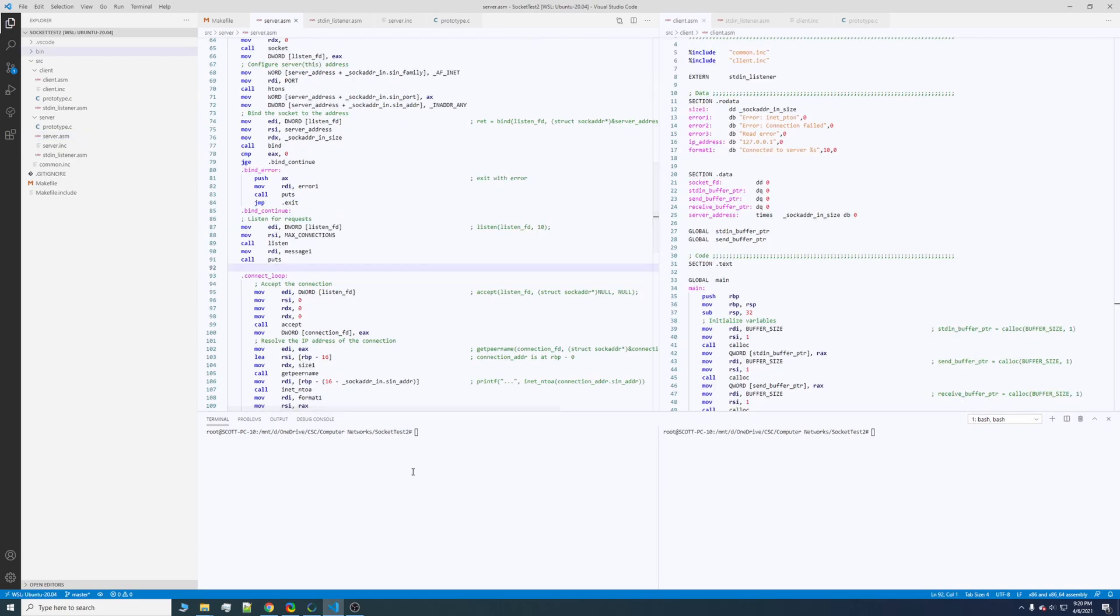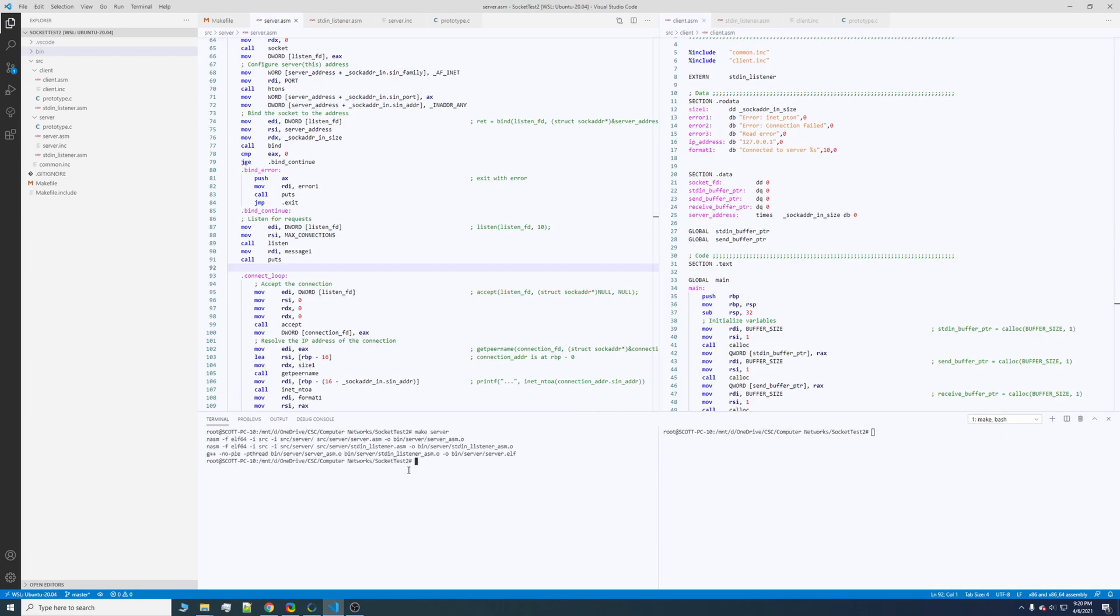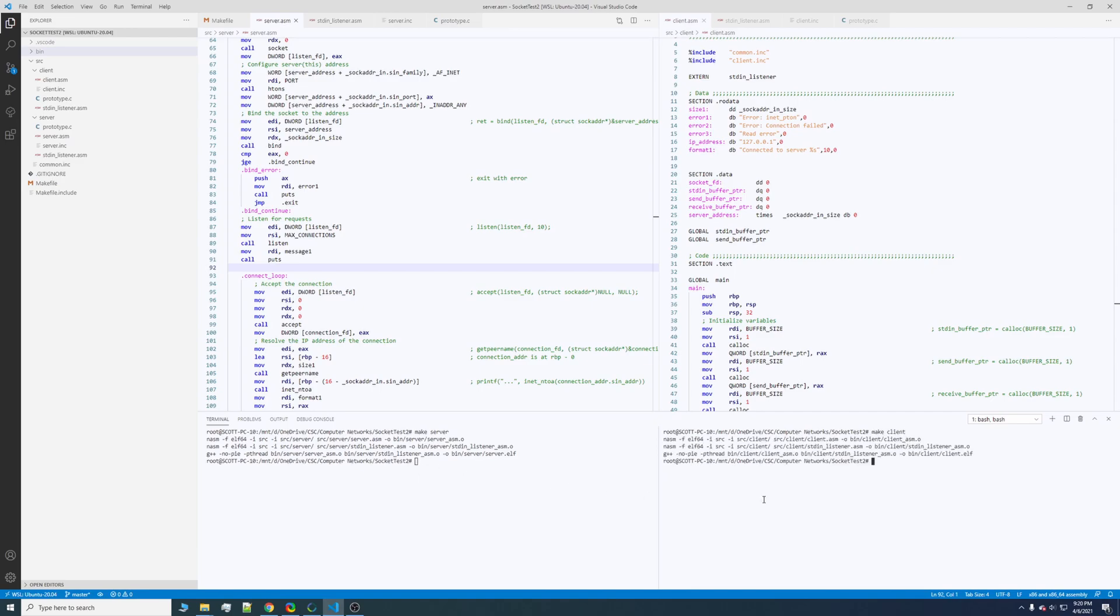So to make this program, it's very simple. All you have to do is make server for the server side and make client for the client side.